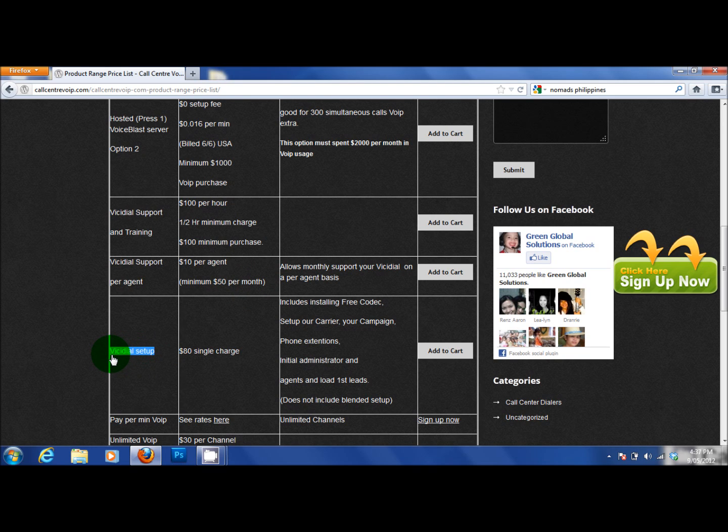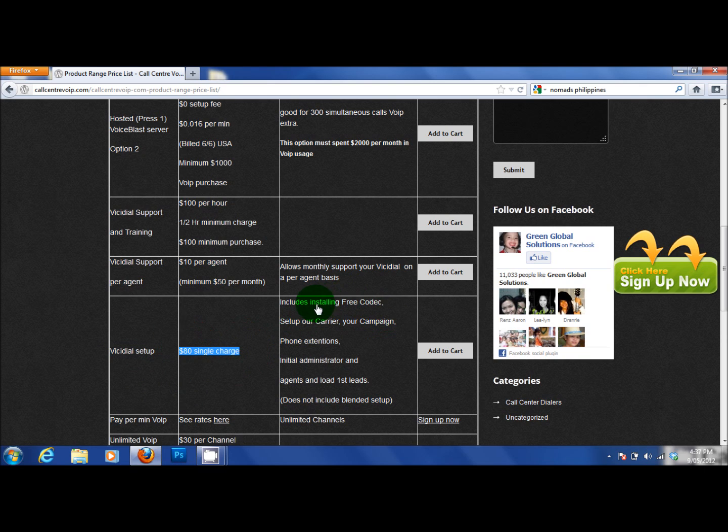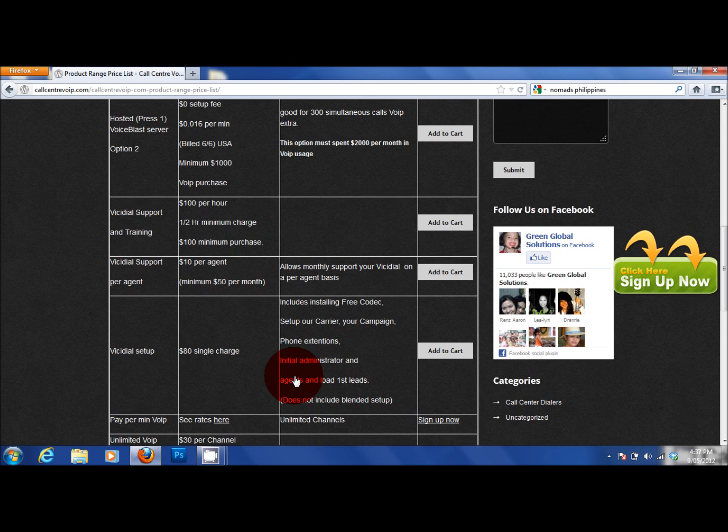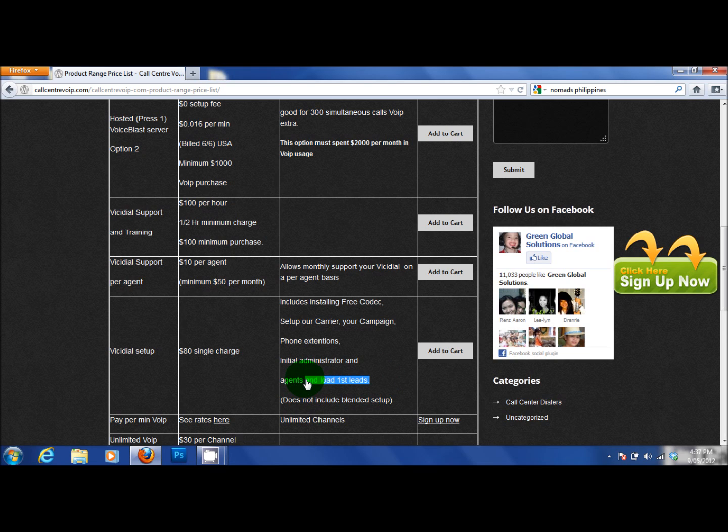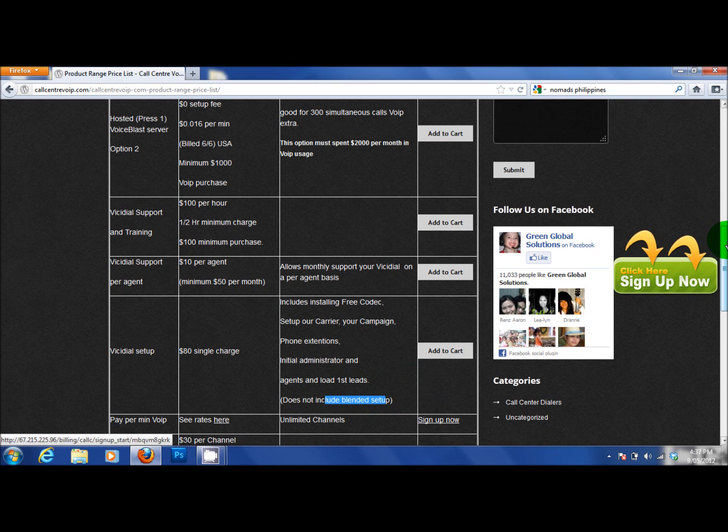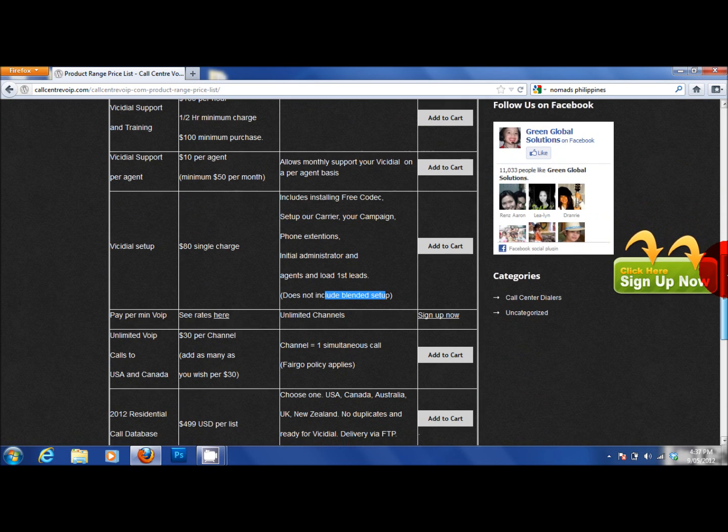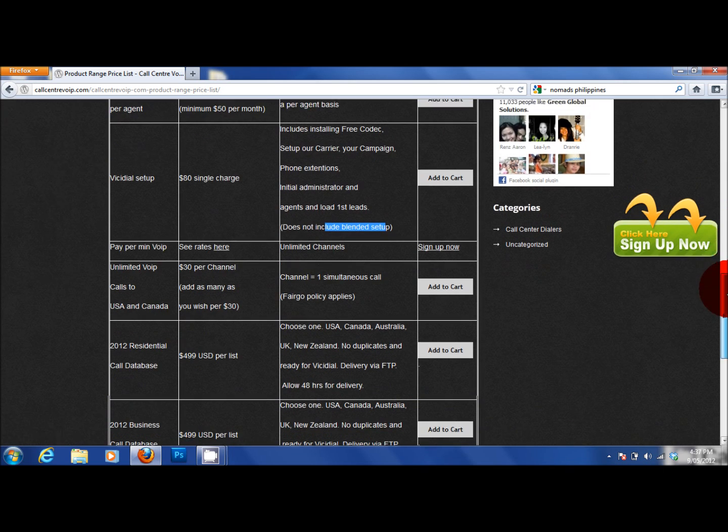VichyDial Setups, whether it's your server or our servers, we have a single setup fee of $80. That will give you the installation of the free codex, setup of the carrier, your campaign, your phone extensions, your initial administrator and agents and your first loaded leads. Basically it gives it a turnkey operation, does not include blended. Basically for $80, your server or ours, we can set it up for you so it's a turnkey operation.